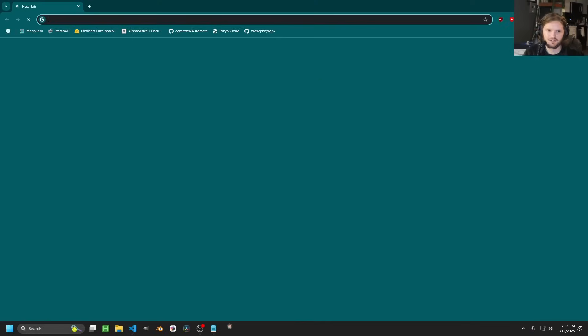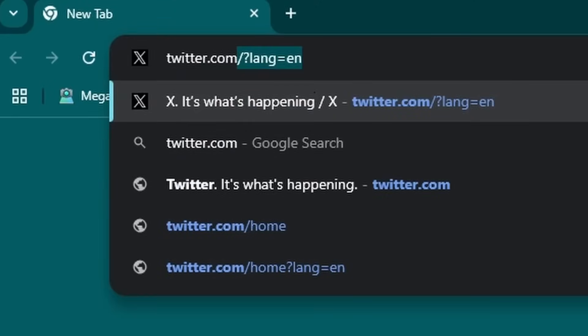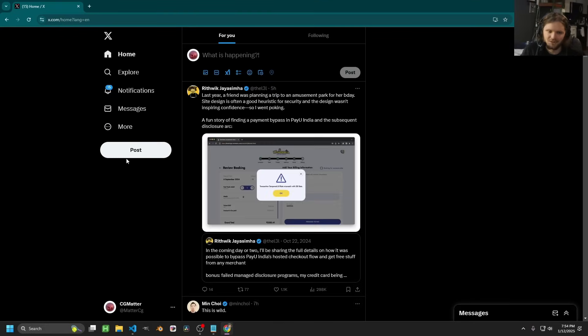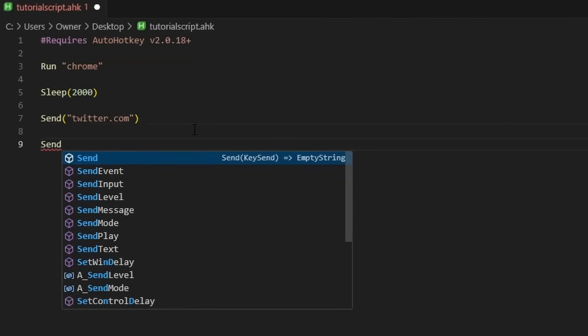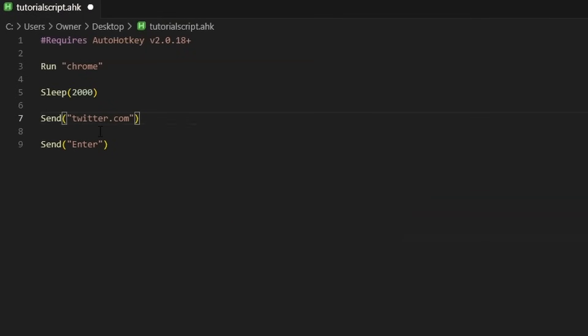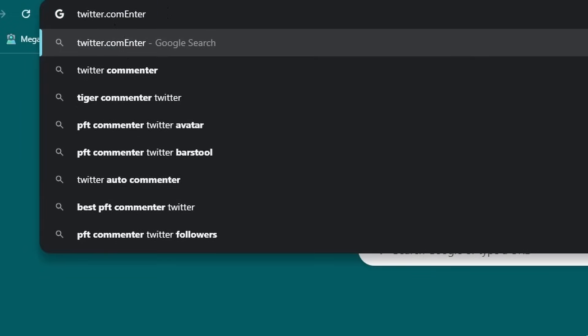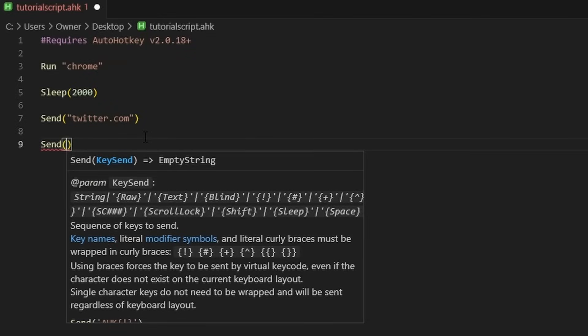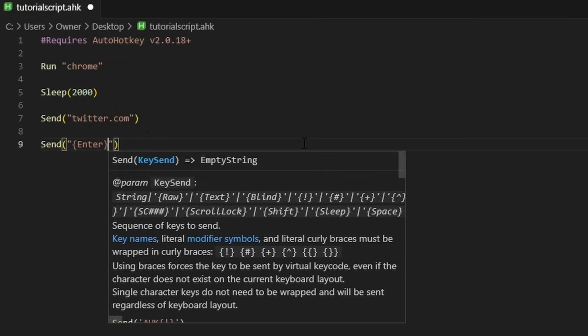So it opens Chrome, waits two seconds, and then types 'twitter.com.' Of course it doesn't navigate there because the next step would be to hit Enter. You want to think about what processes you're doing. After we send Twitter, we could then send the Enter key. You'll be tempted to type the word 'enter,' but that would literally type the word enter. You want the key — so there are special keys like spacebar, Enter, Backspace, Tab. To denote the button rather than the text, you put it in brackets. AutoHotkey can even autocomplete this for you.